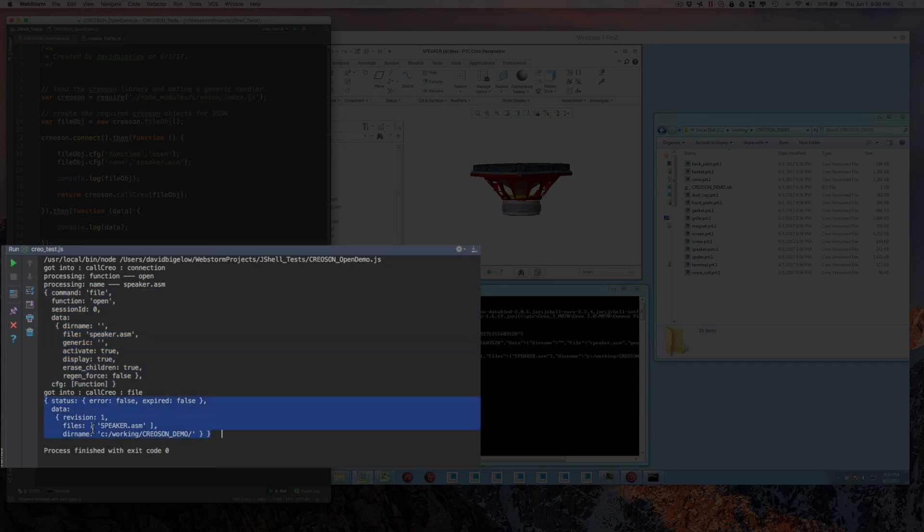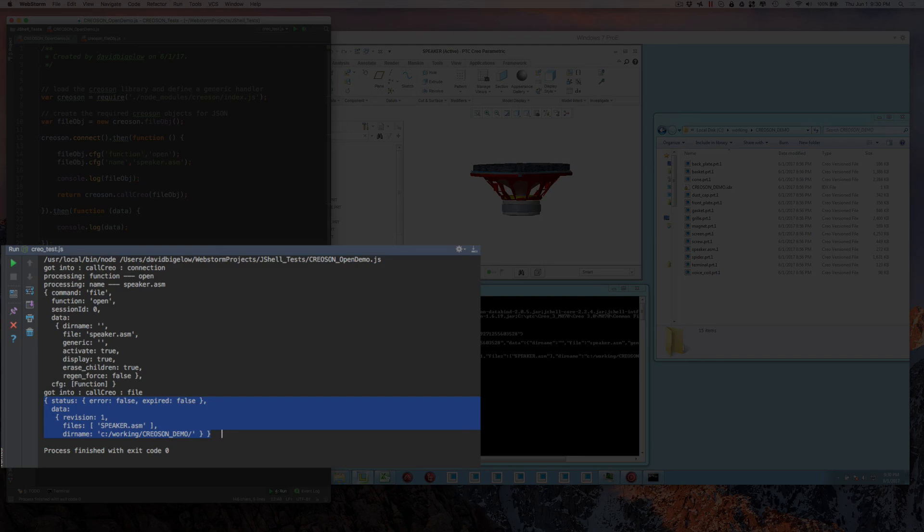And then also here is the response that came back. So we can see that it came back with no errors. It brought back the very first revision of that speaker. And it tells me where on the system that file is currently located.